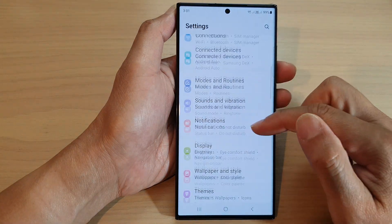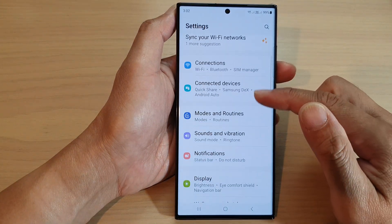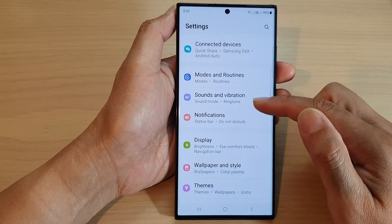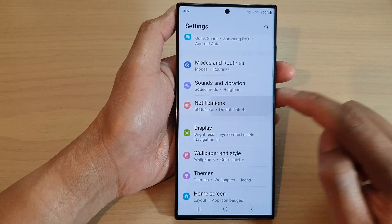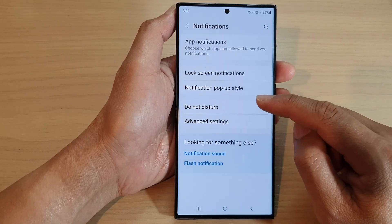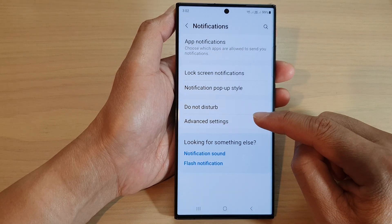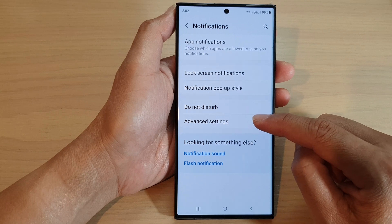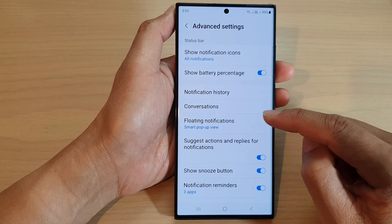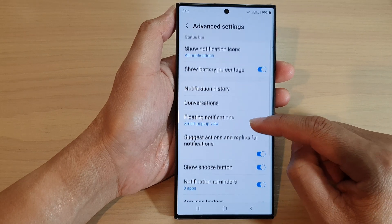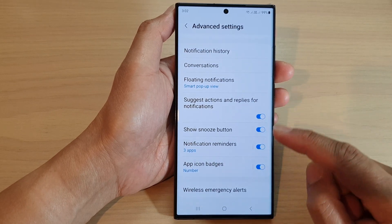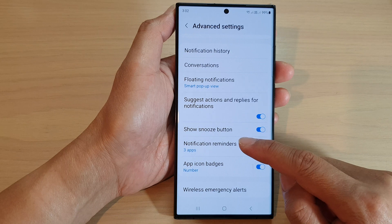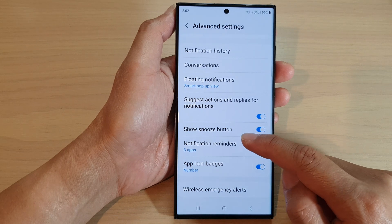Next, scroll down and tap on notifications. Then tap on advanced settings. Now scroll down and tap on notification reminders.